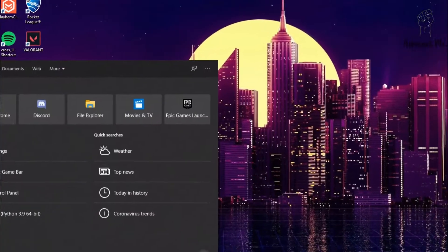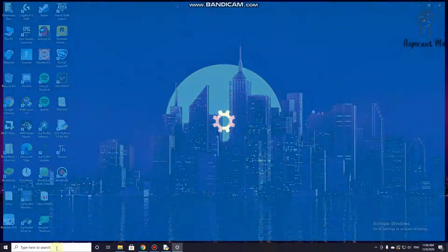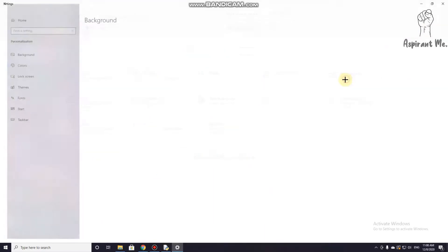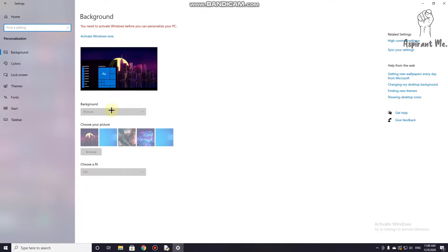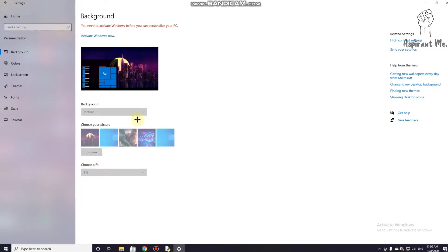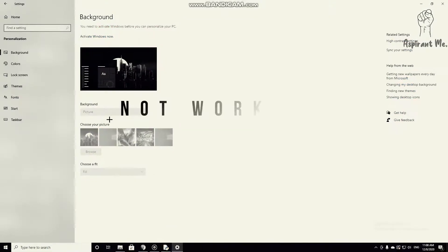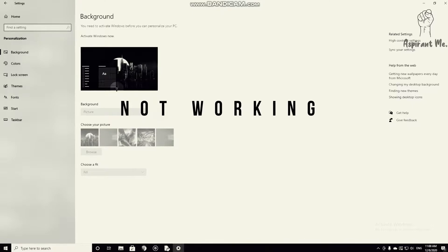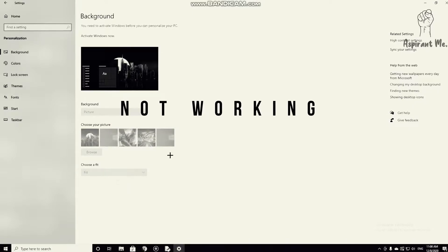Generally what we do is go to Settings, Personalize, and we set things over here. But as you can see, nothing is working as my PC is not activated.